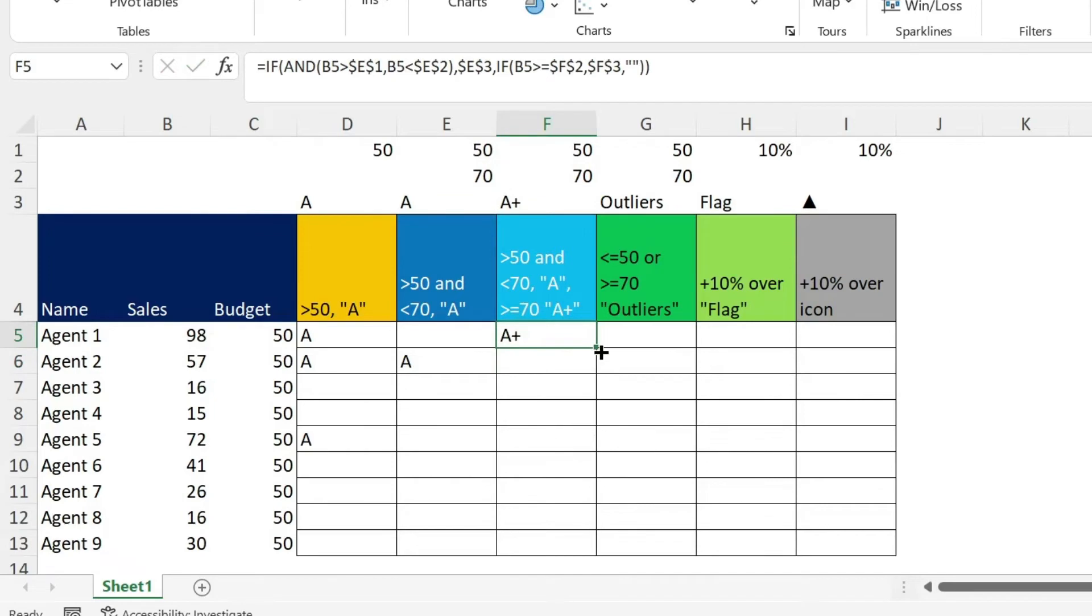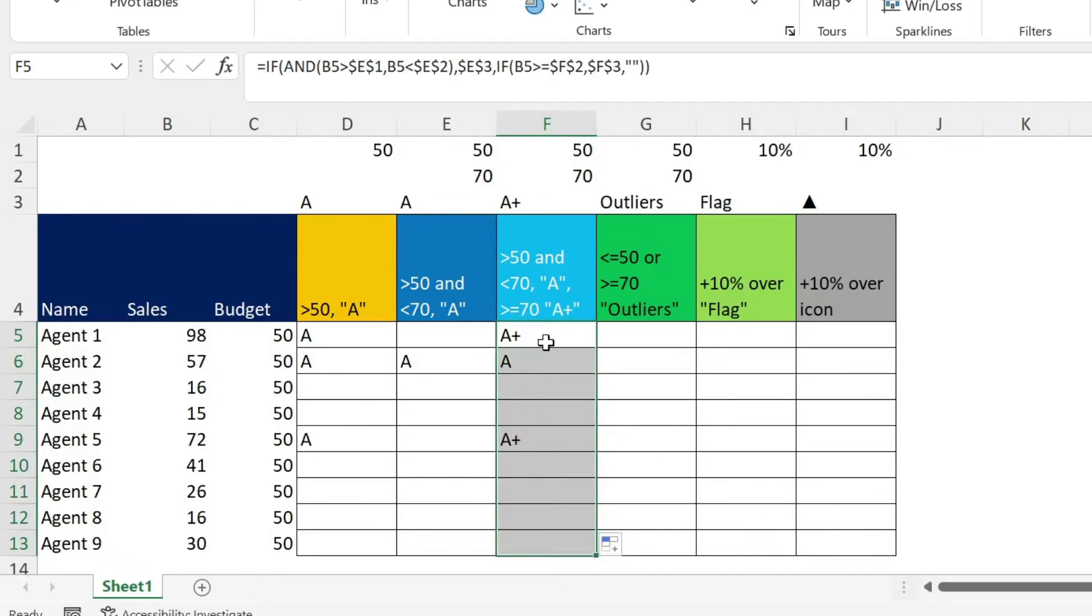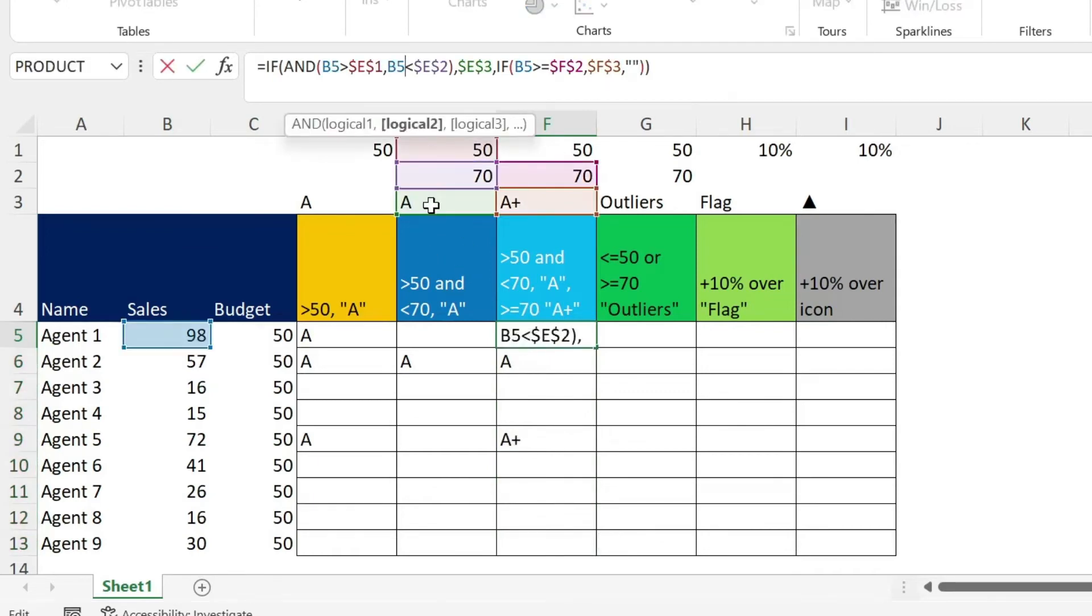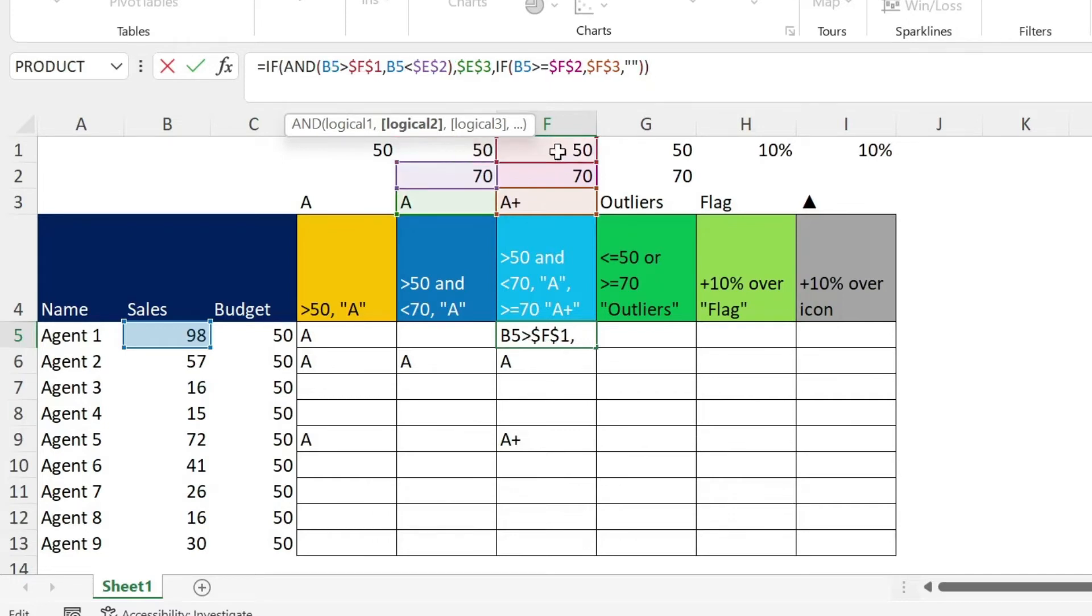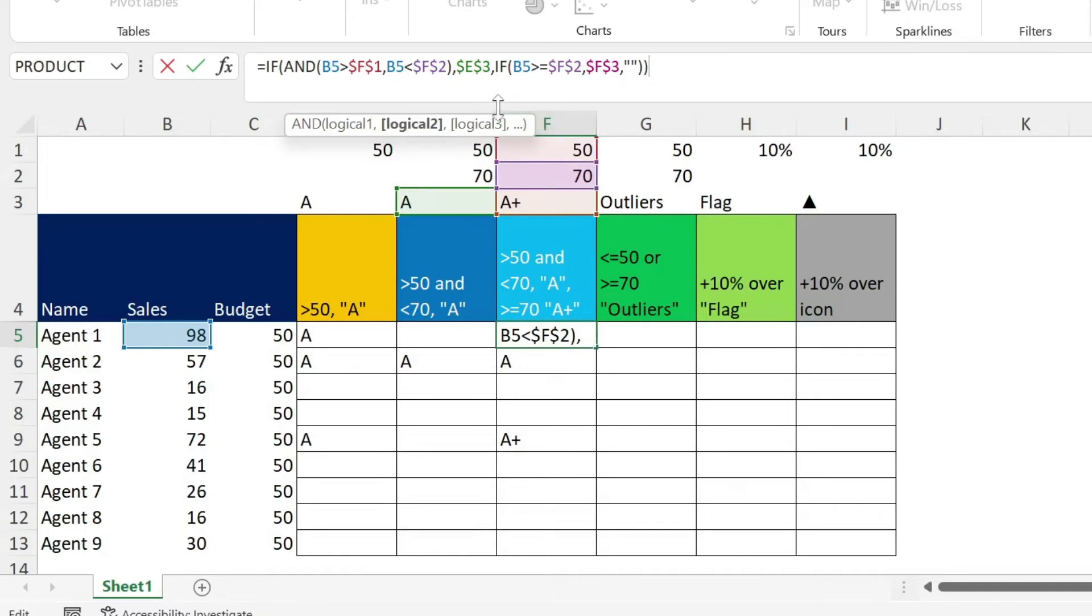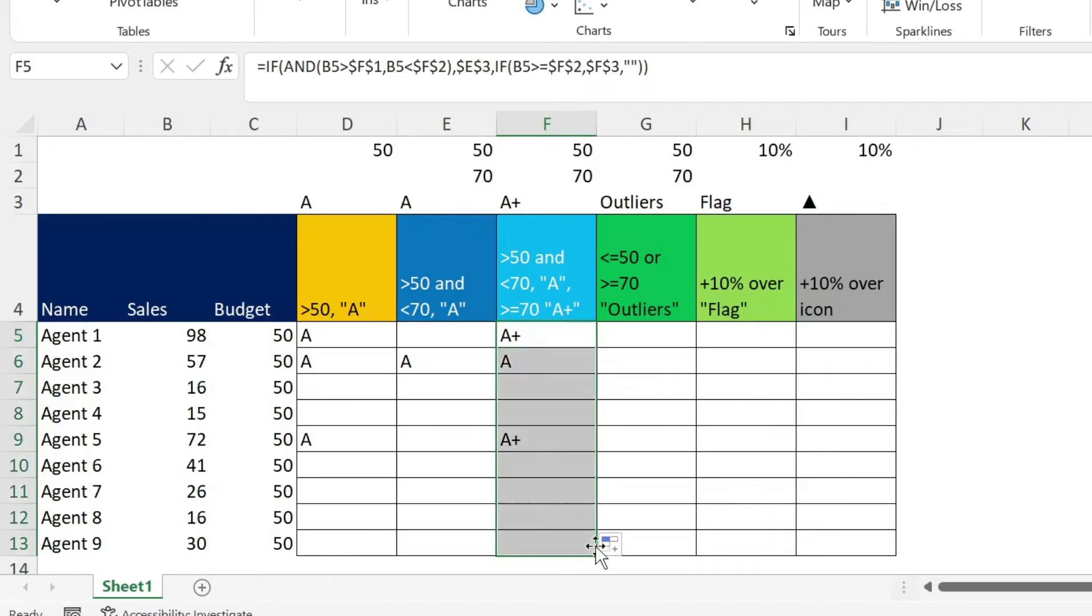If you drag it, you're going to see that you get another A plus here. The only problem in this formula is that we are still referring to those two cells. So I can just click on them, drag, click on this one and drag just to make it more neat. And we can drag it, we're going to get the same result.